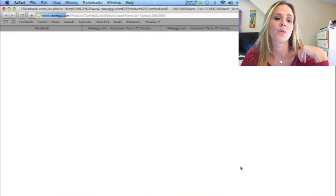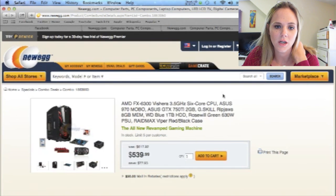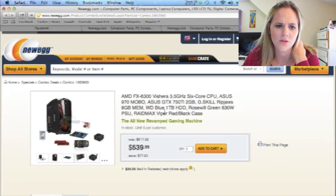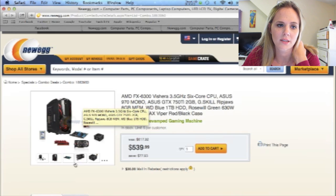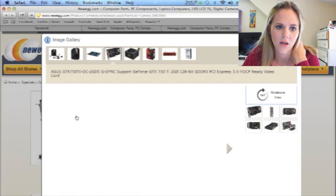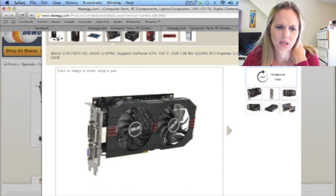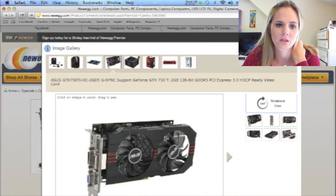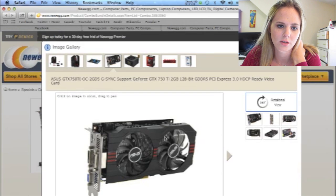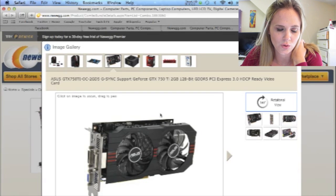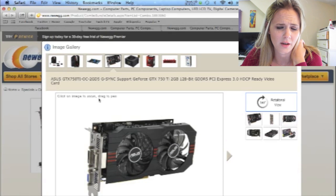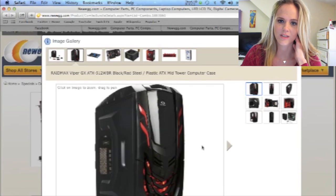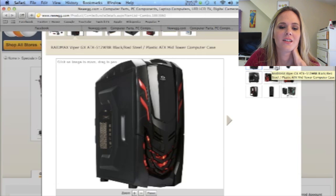Okay, so here is bundle number three, another AMD processor. An Asus, a Roswell Green 630W PSU, 8 gigabits memory, and a RadMax Viper. This is the Asus Sync Support GeForce GTX video card, which I think is a very good card as far as all of my investigation on this stuff. Here's the case that looks like another Decepticon. My computer's gonna be a Decepticon.